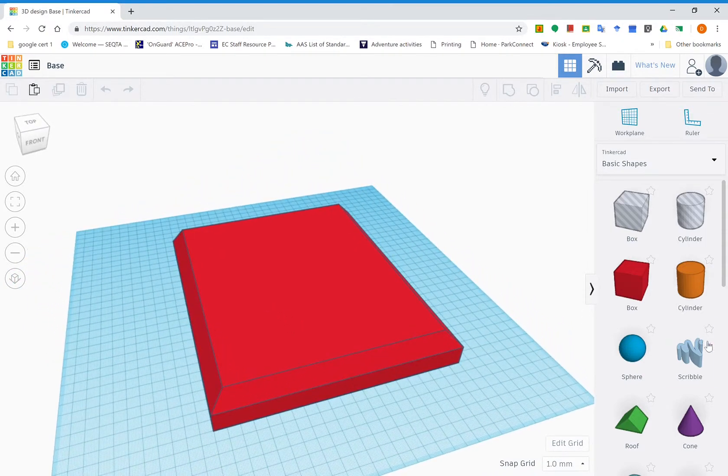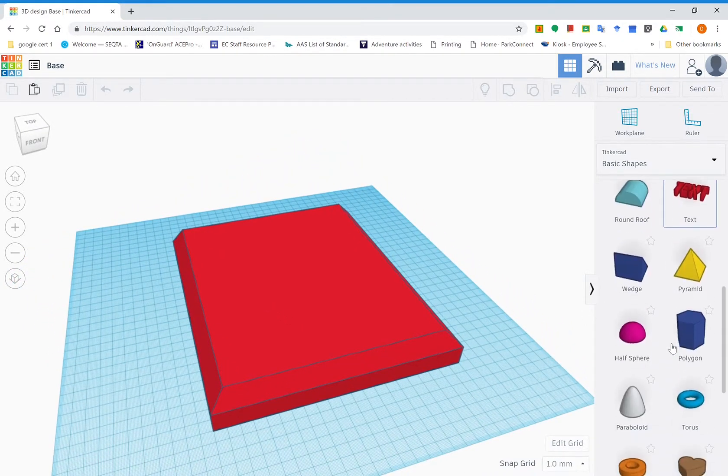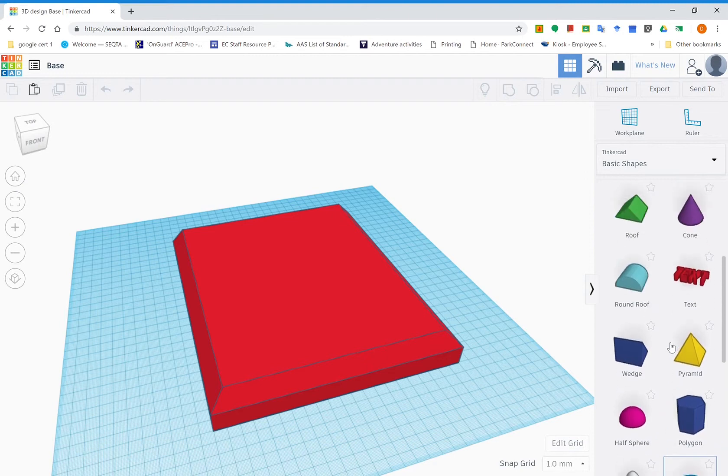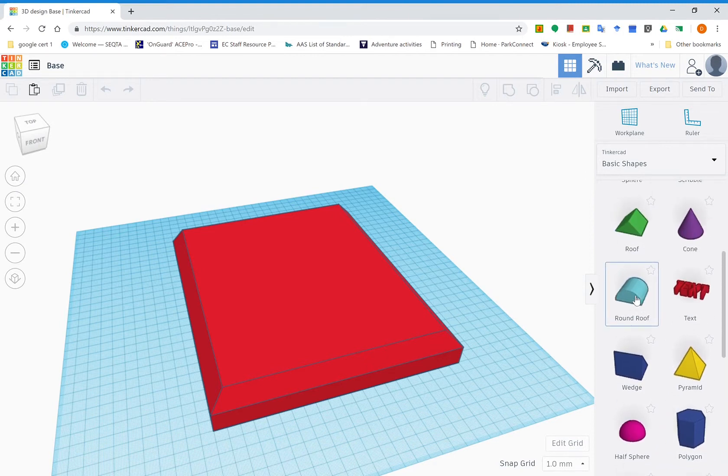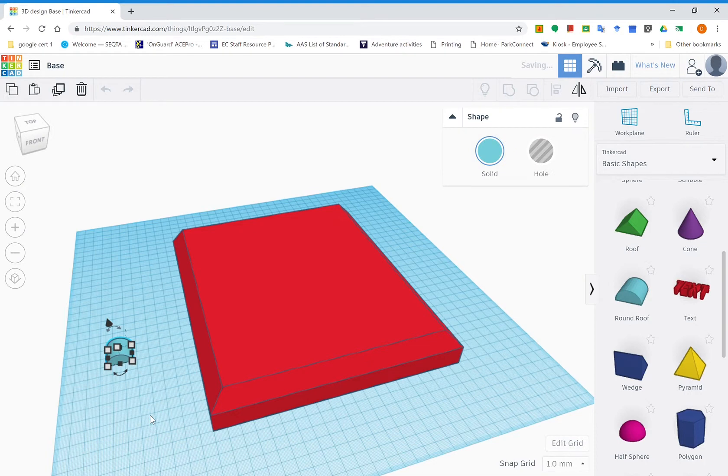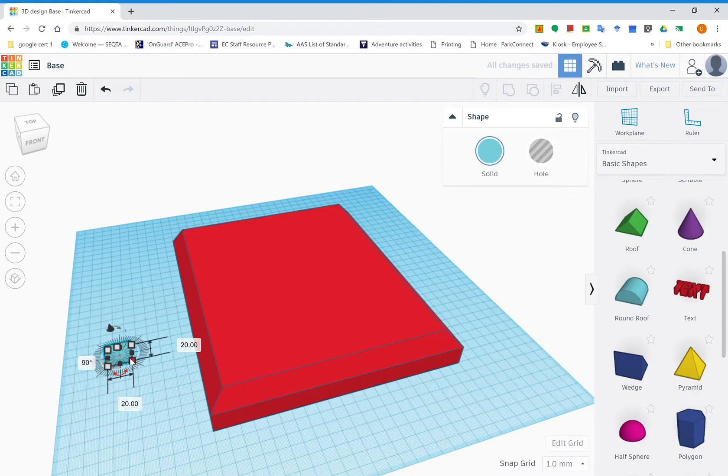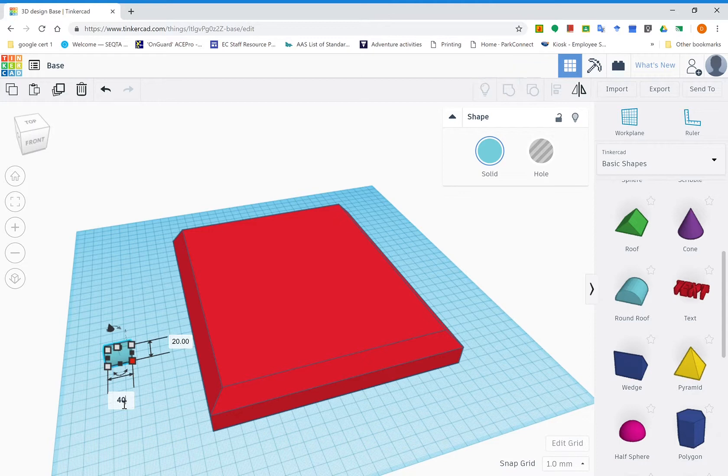Now to add the bottom pivot, go over to your basic shapes down here, scroll through until you find the round roof. I'm going to drag it over to here. Now this time we need to rotate it first. I'm going to rotate it 90 degrees. Then we need to make some adjustments to the measurements, which this time is going to be 40 wide, it's going to be 100 long.